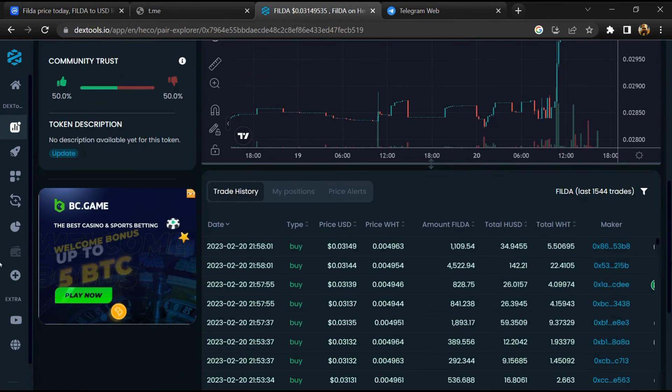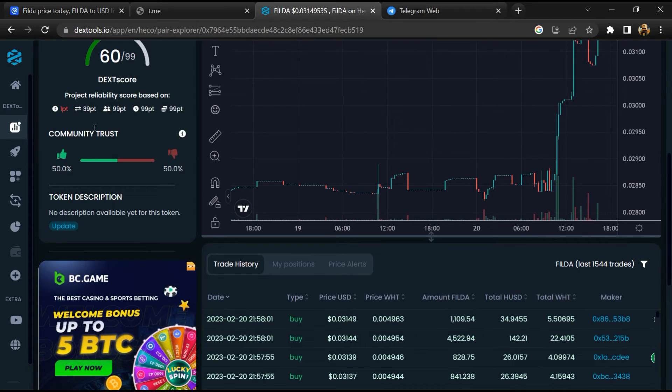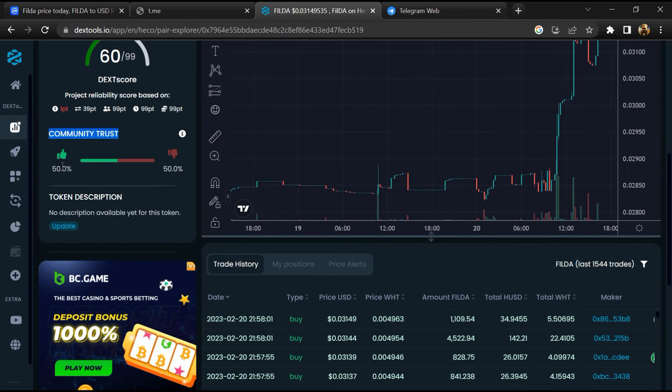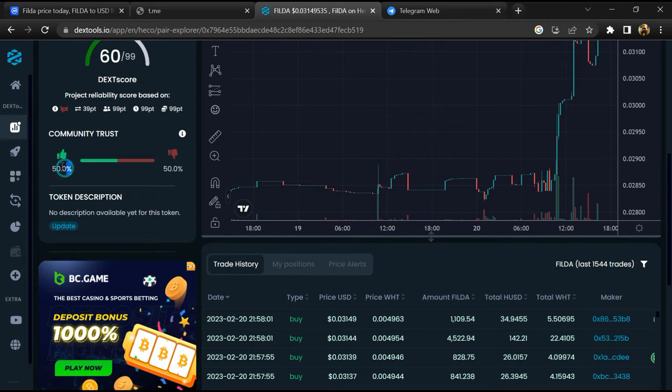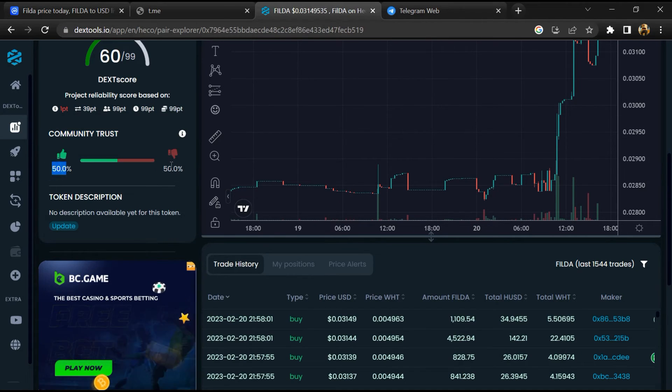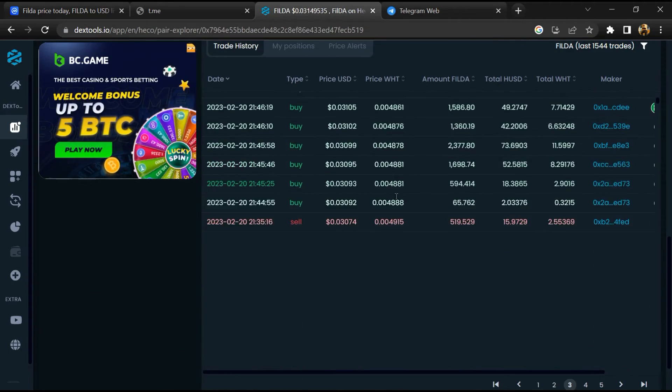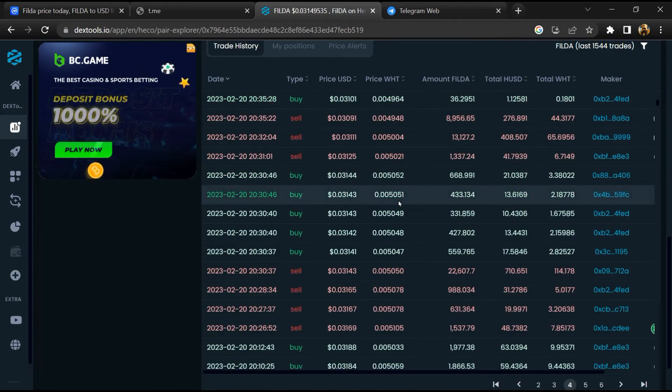Then you will check community trust. Now here you can check buying and selling transaction details.